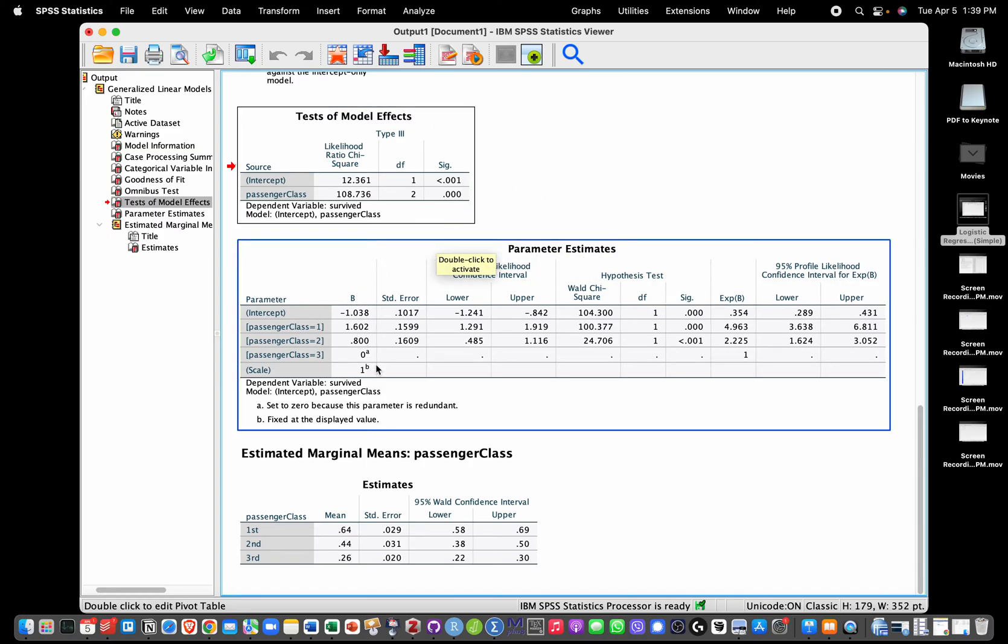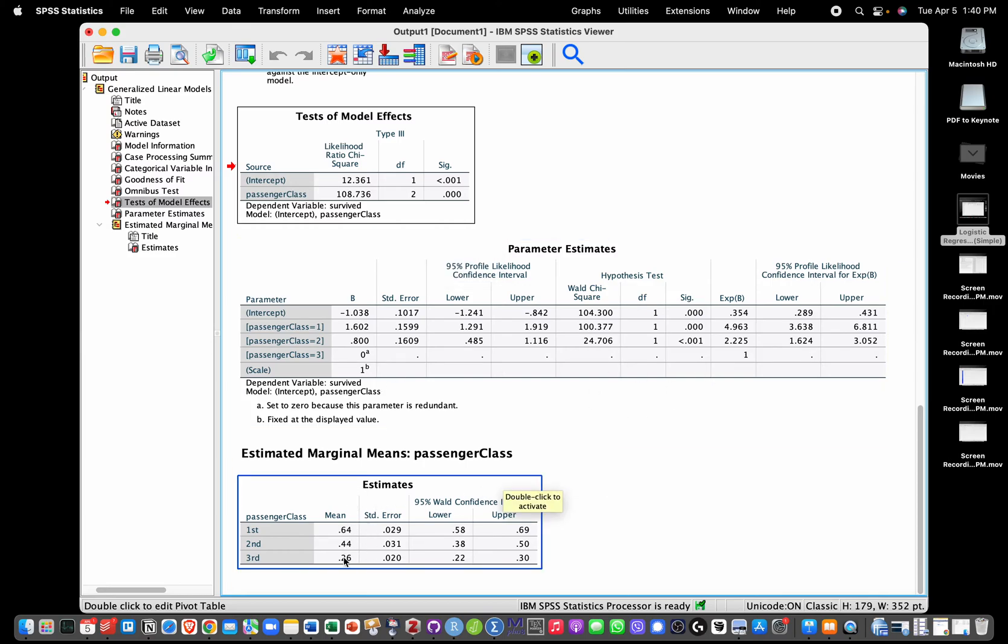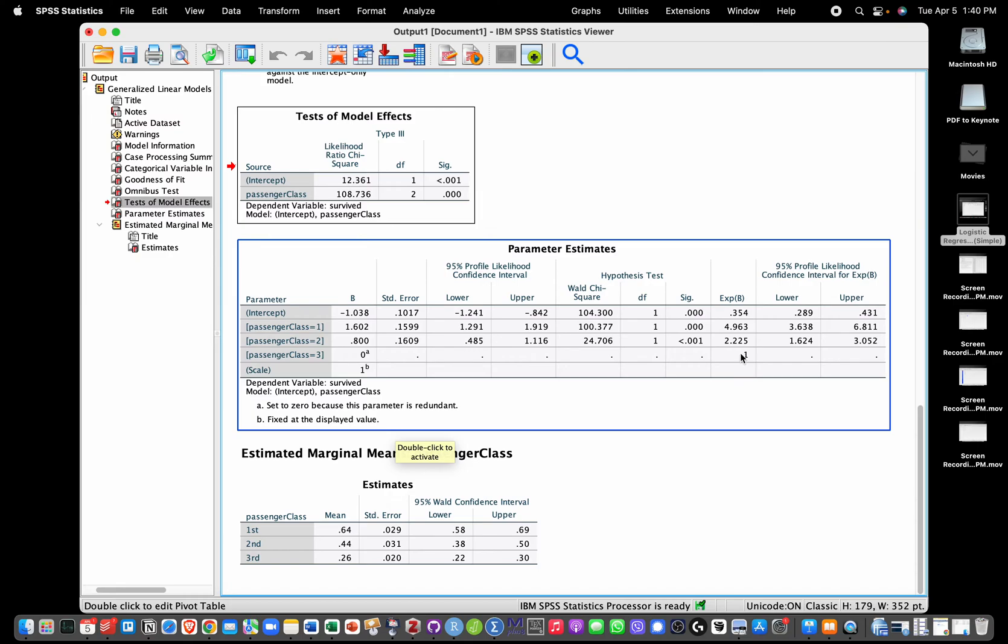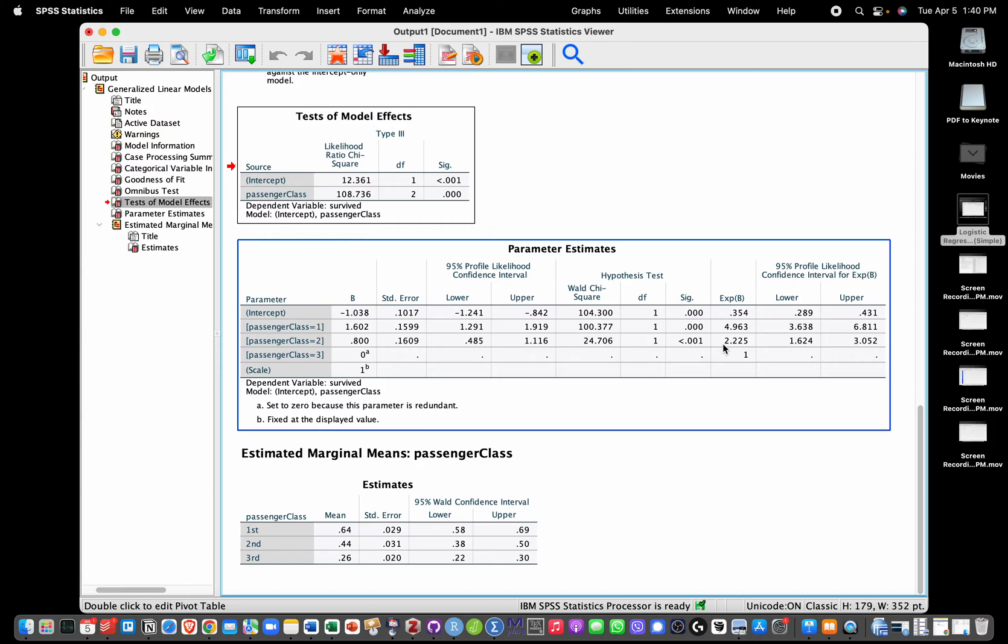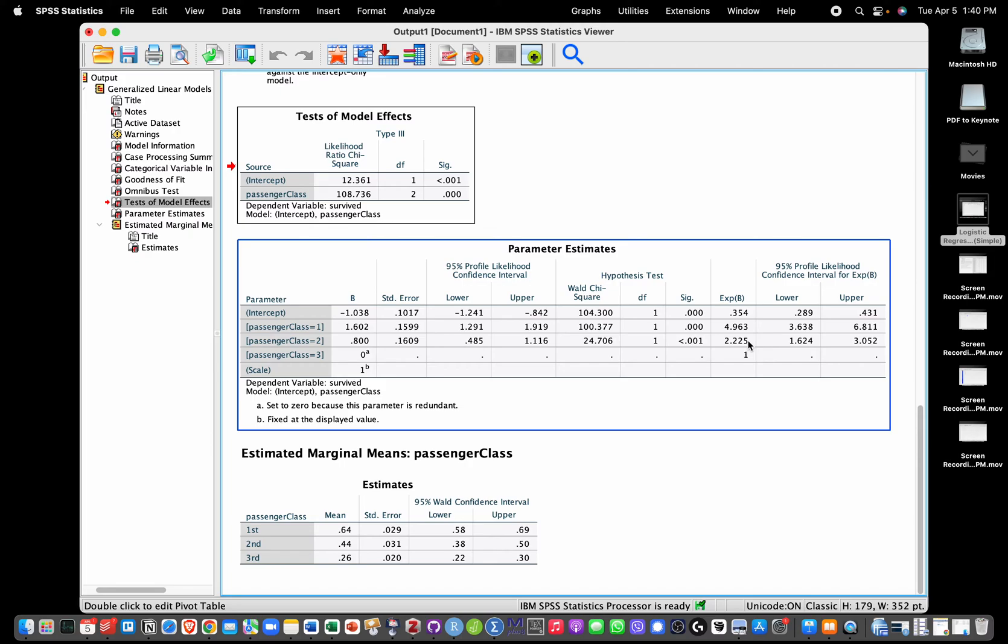We have the different estimates right here. We see that class three is actually used as baseline. What we see in these estimates, notably in the exponentiated slopes with their confidence intervals, tells us that if a passenger goes from class three to class two, so they get an increase in one class basically, we see that their odds of survival are multiplied by 2.225. So their odds of survival are increased. We see that they are even further increased in class one. This tells us that as a passenger goes from class three to class one, so they gain two classes, then their predicted odds of survival are multiplied by 4.963.